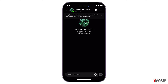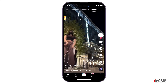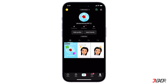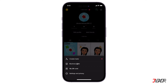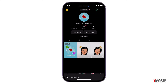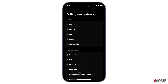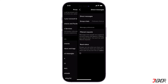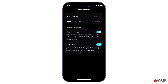First, go to your TikTok profile by clicking the button in the lower right corner. Next, tap on the three horizontal lines on top to access the settings. Select Settings and Privacy, then click Privacy and scroll down. Here, make sure that Direct Message is set to Everyone.